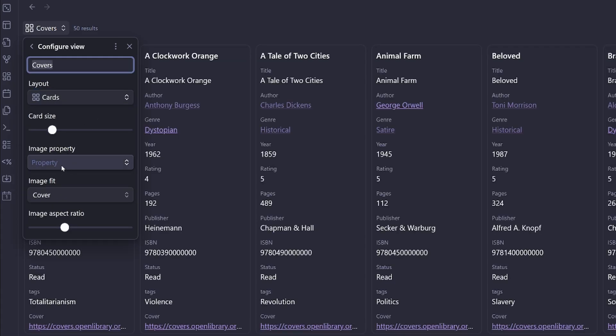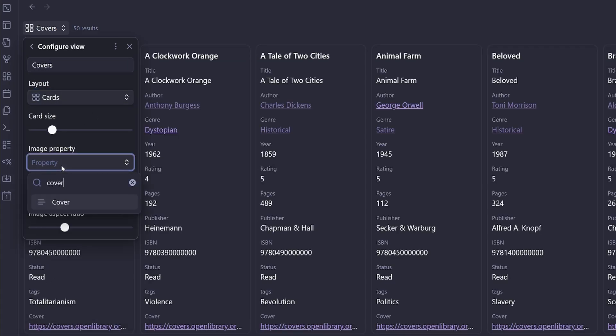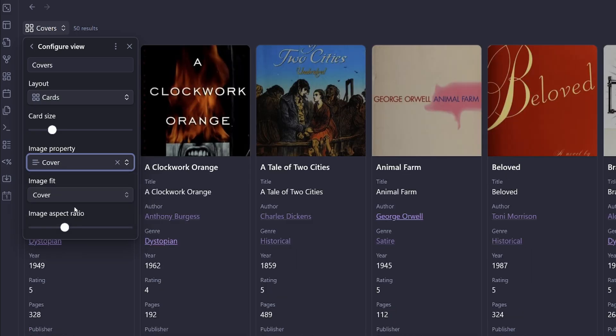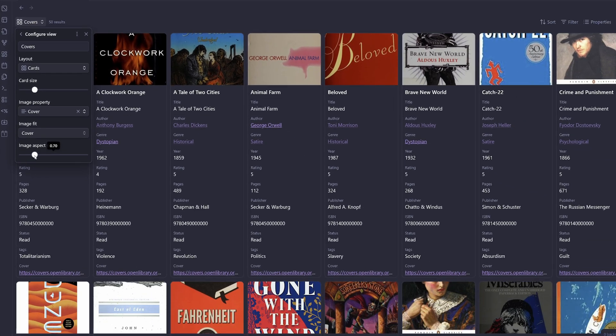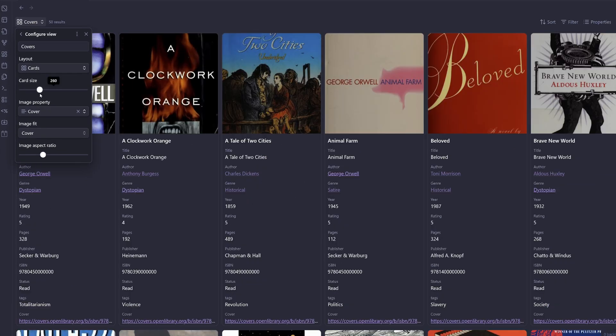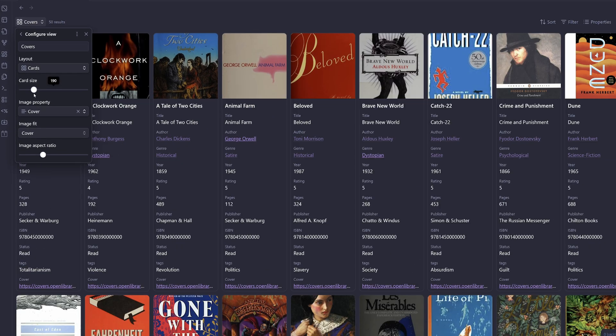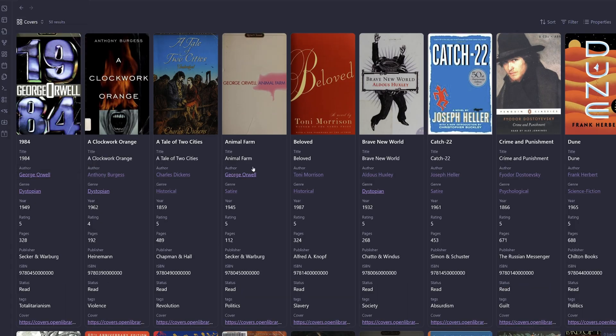Call this one covers and we'll change our layout to cards. Then we're going to choose our image property as the cover that was inside the CSV file. And we can adjust the image ratio if we want to make it look bigger or smaller. I think that looks nice.